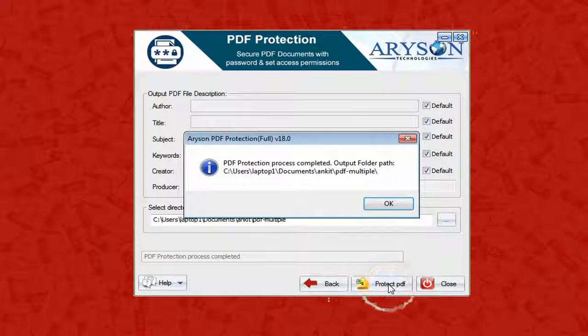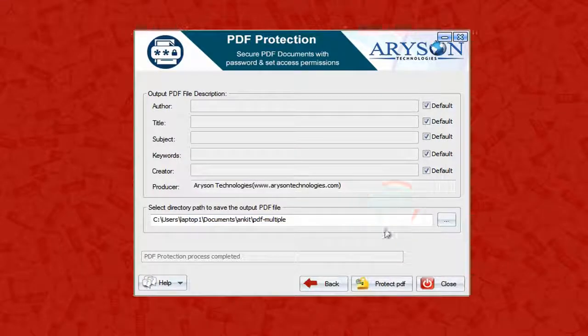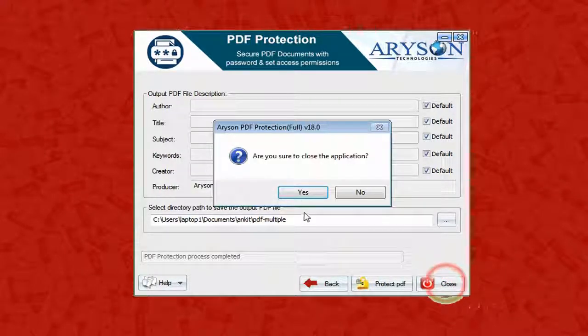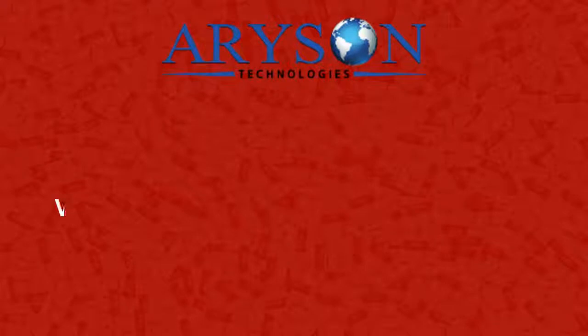Click the Close button to close the application. Feel free to connect with us — log on to our website to get more information.